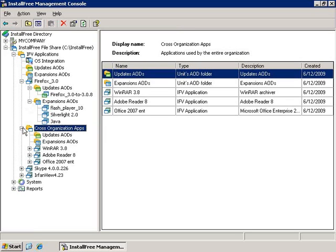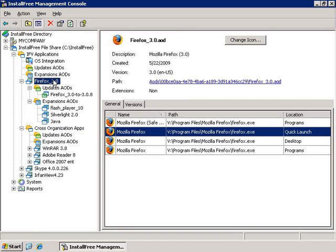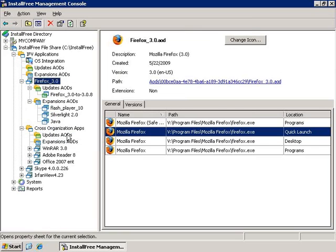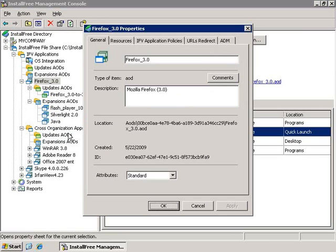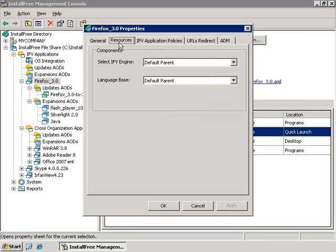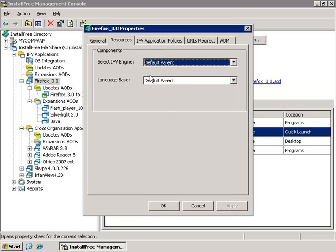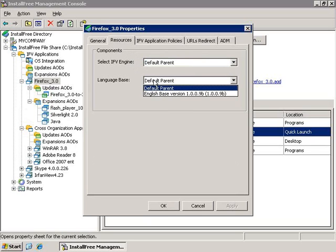When I right-click an IFV Application, I can control many of the various options associated with each application. For example, in the Resources tab, I can change the version of the IFV Engine, which is the piece of software that provides the IFV Application with OS-like resources. I can also change the language base, which provides the IFV Application with language resources.